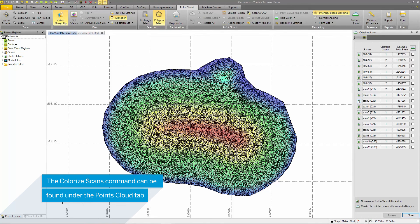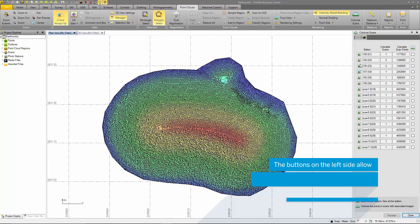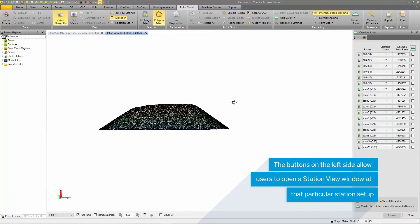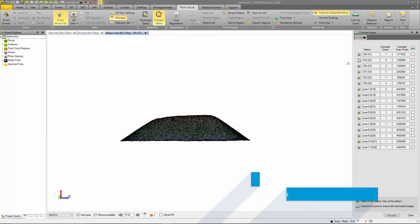I'll select the button beside station 100. You can see it opens a station view at station 100. This is useful for viewing the images at this station prior and after colorizing.